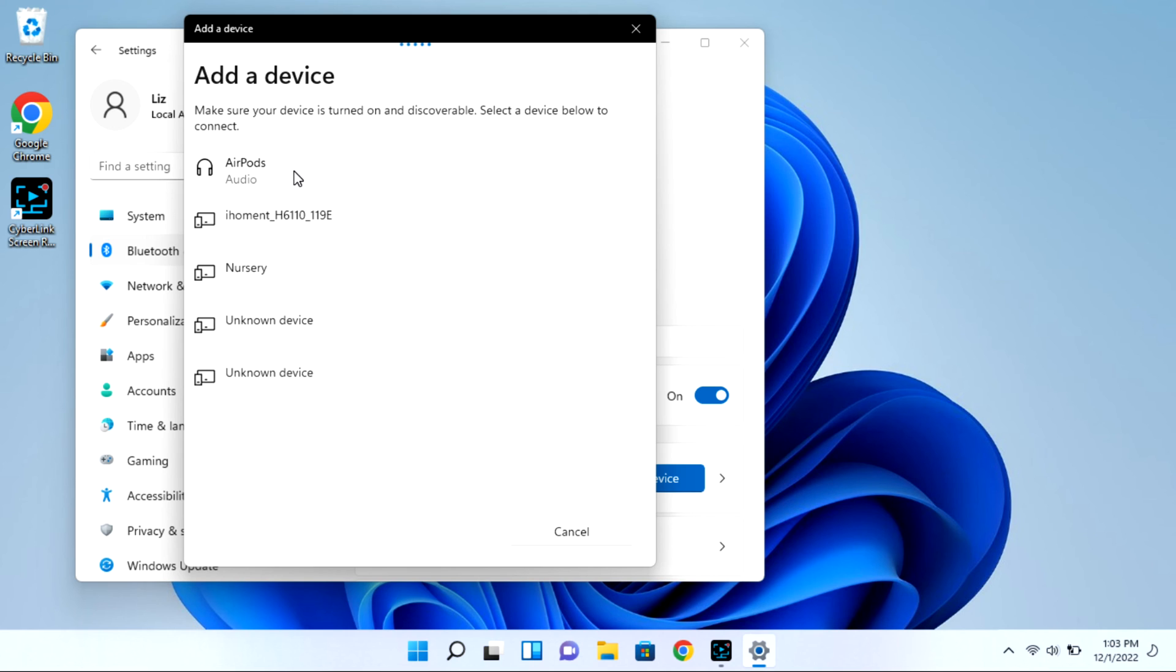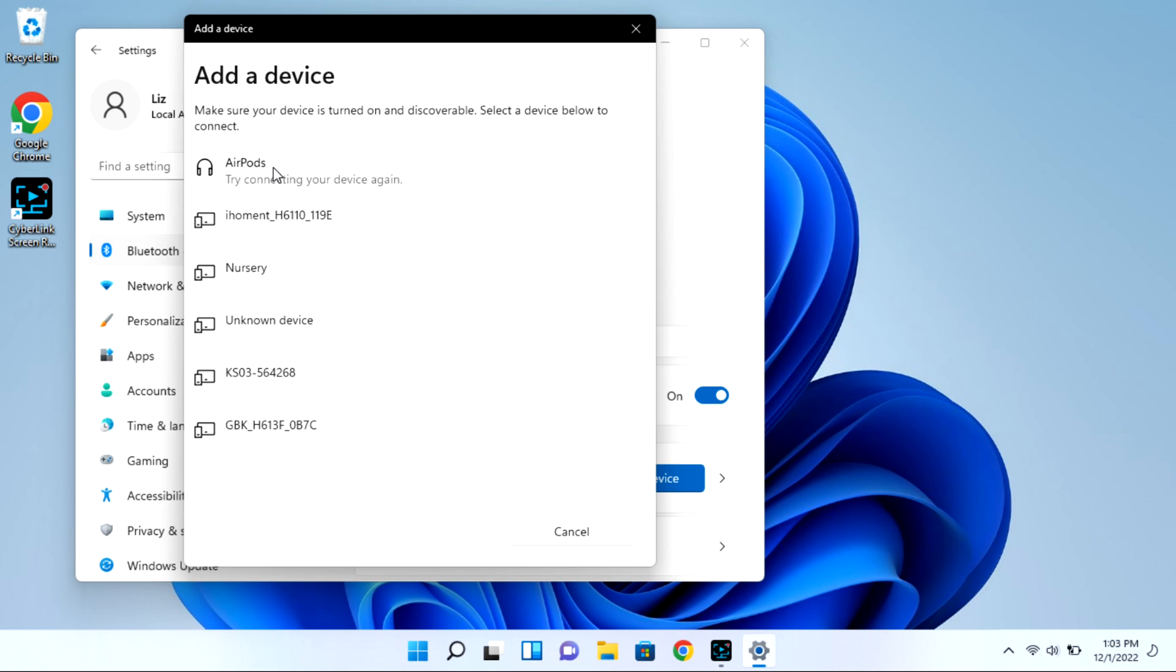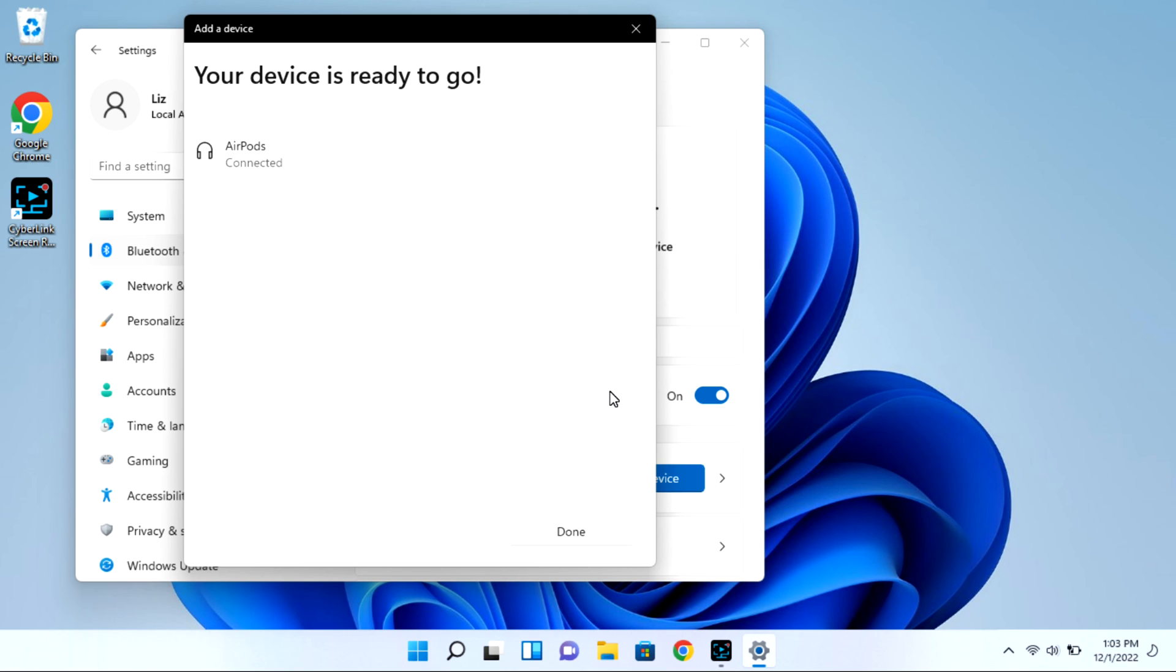When this happens oftentimes you need to disconnect it from say your phone or iPad, or if it doesn't show up at all that can be another indicator that you need to turn the Bluetooth off on your phone. If I go ahead and turn the Bluetooth off my phone, as you see it connects no problem.